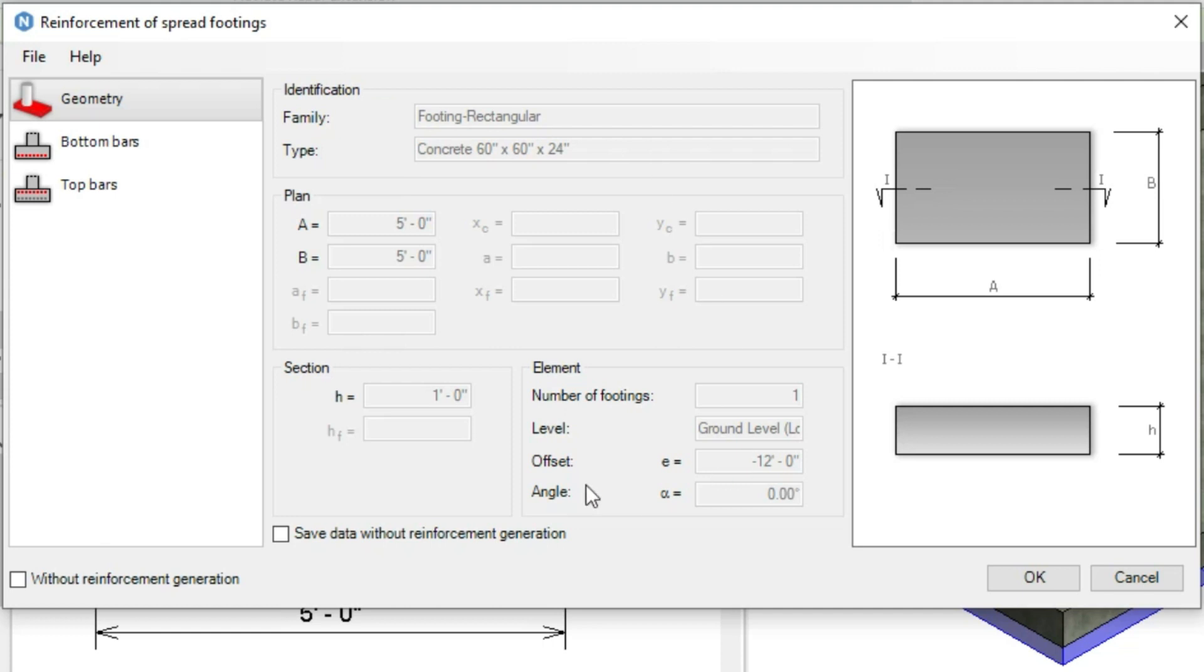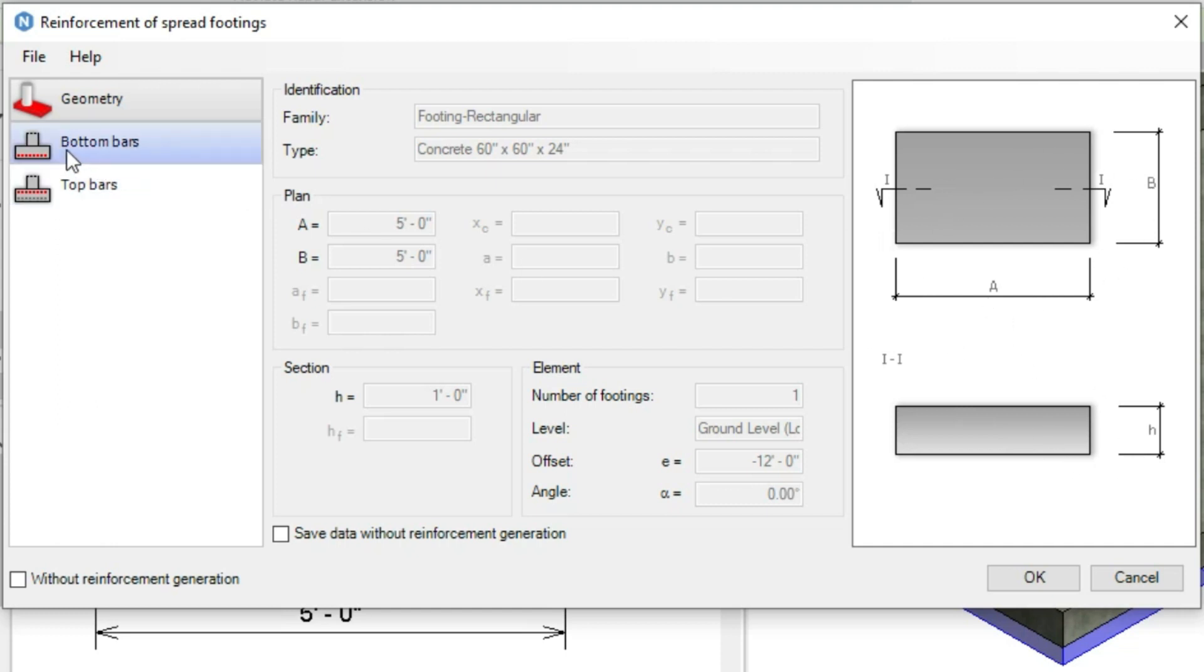As you can see, we have the geometry showing the basic information of our family and also the preview of width, height, and length of the spread footing.